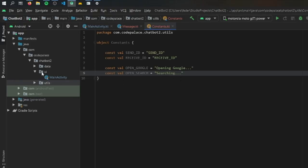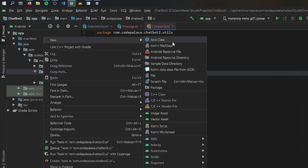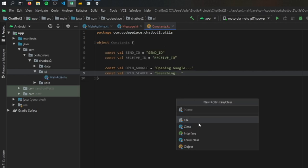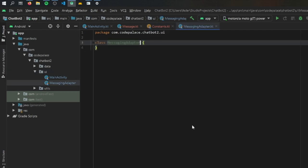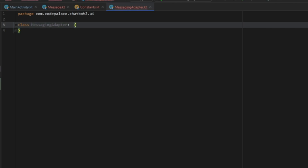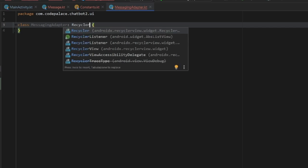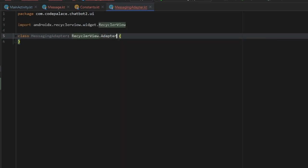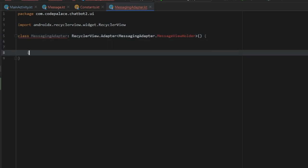Next, we go to our UI folder and create an adapter for our RecyclerView so we can display messages as we start sending information. We create a Kotlin file/class called MessagingAdapter. The first thing we do is extend RecyclerView.Adapter, which takes a ViewHolder as an argument. Before implementing all the RecyclerView features, we create an inner class called MessageViewHolder, which will take care of the error once we finish creating this class.